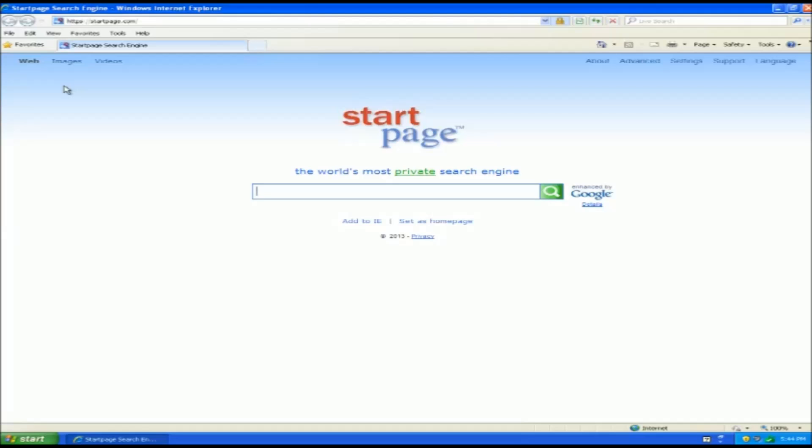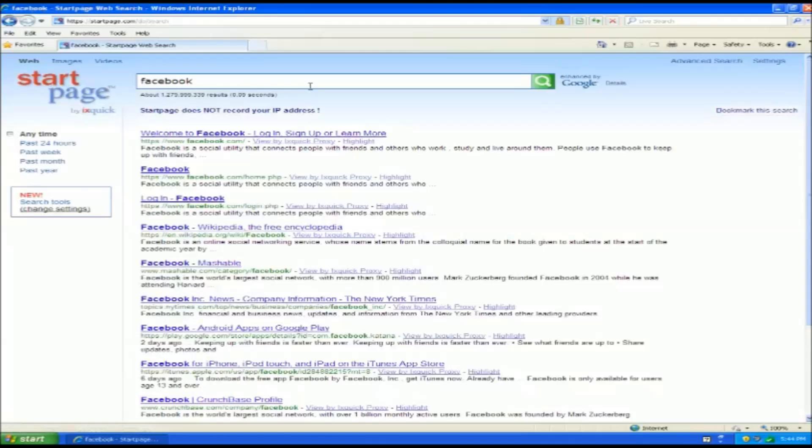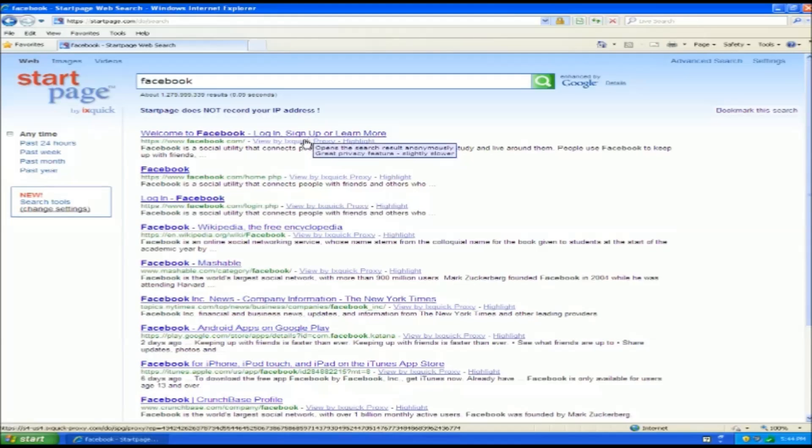This one just gives you just a little different search result when you actually go through and search some stuff. Now if you actually look at it, we'll kind of take you through and show you the front of the page. It looks almost identical to all these other ones that we've showed you thus far, really clean. And then when we actually make a search, you can see it's giving us back pretty much the same search results.